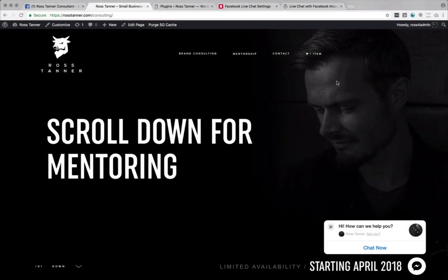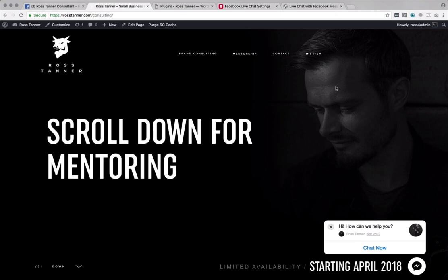Howdy, this is Ross from Flowthemes. I'm going to show you today how you can install the Facebook chat live chat plugin into your website so that you can start engaging and connecting with your visitors.